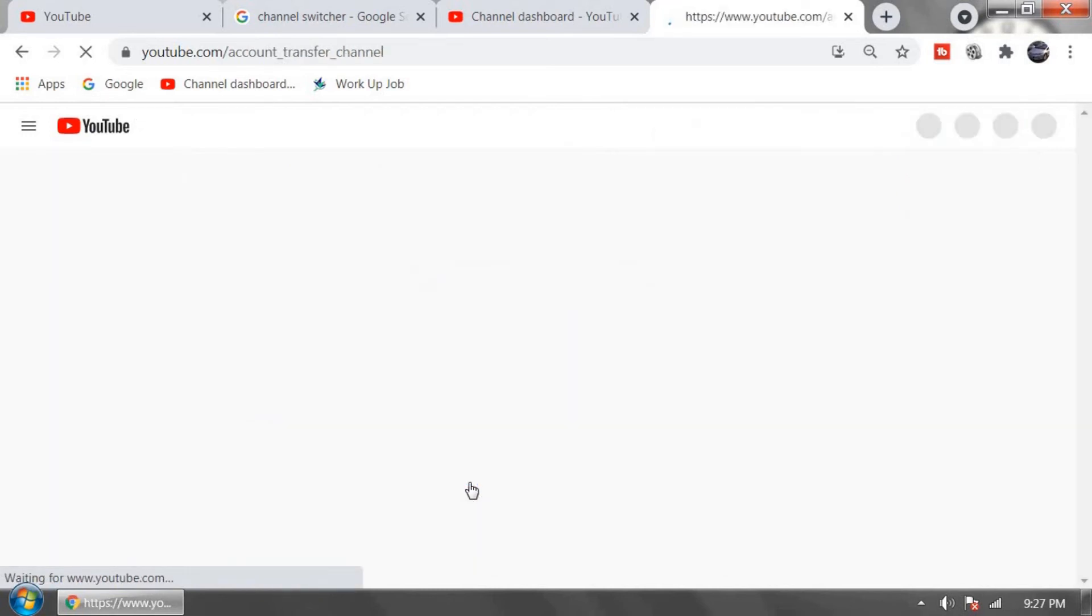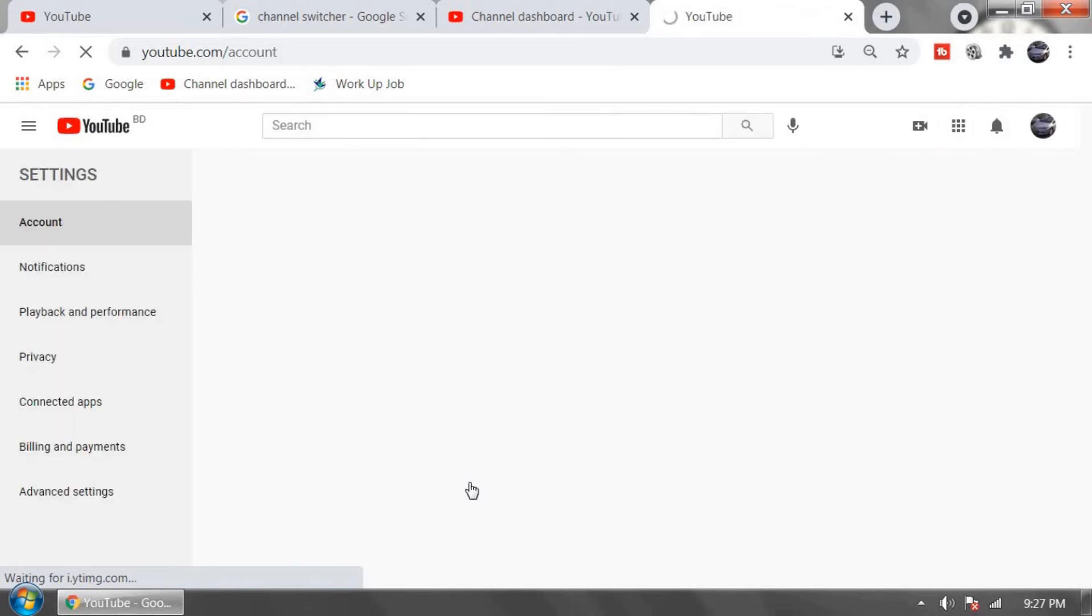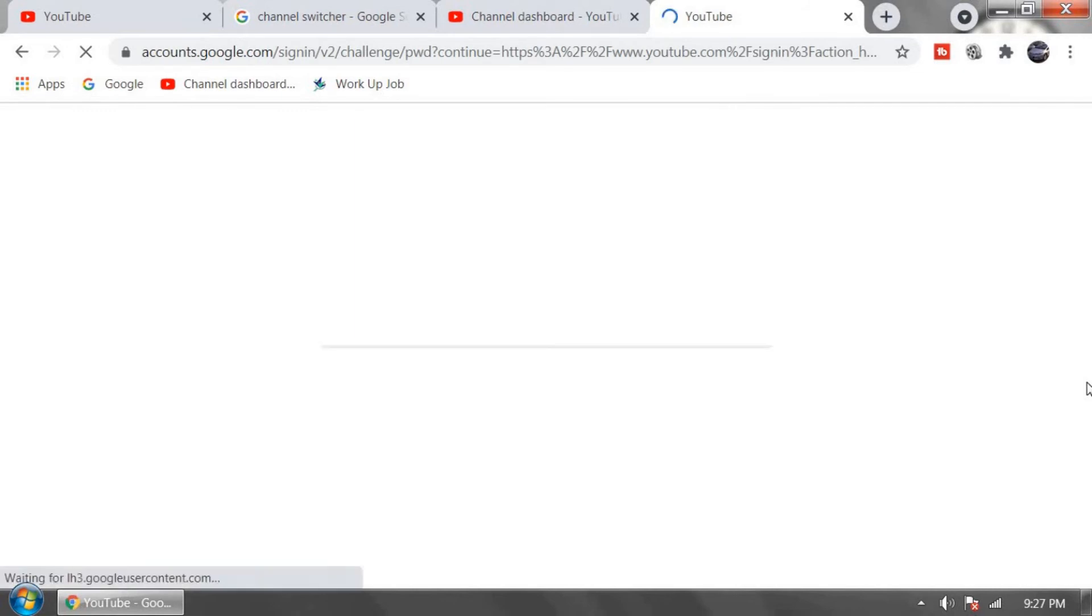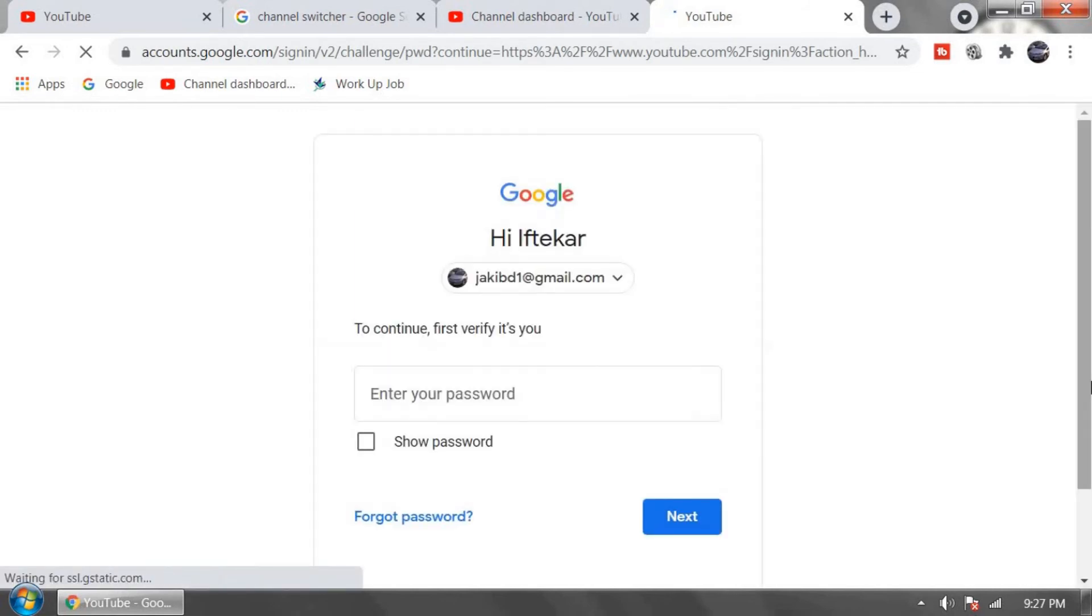Brand account has two limitations. First one is every comment will be deleted after you are moved to brand account and your custom URL will be removed.